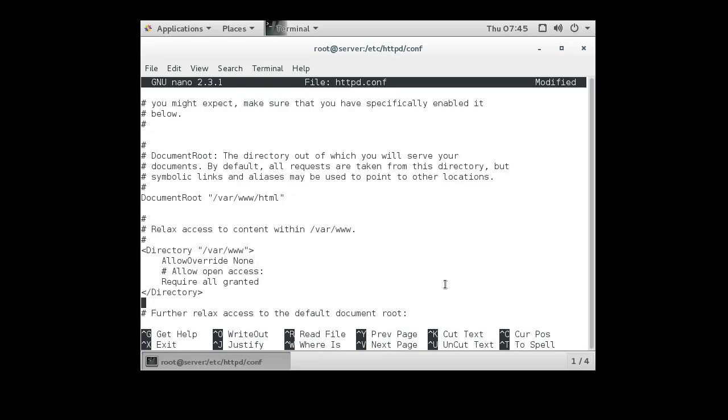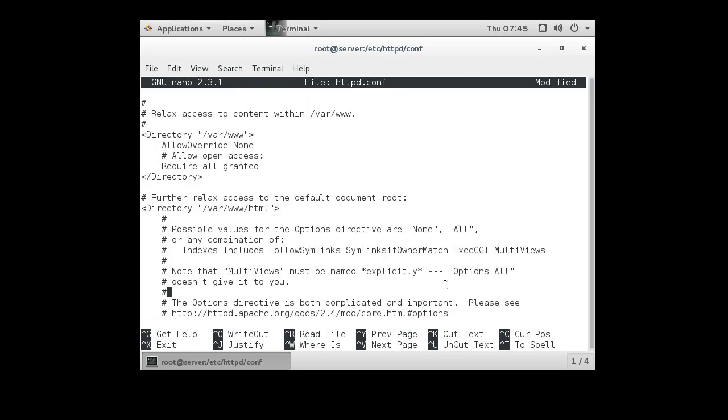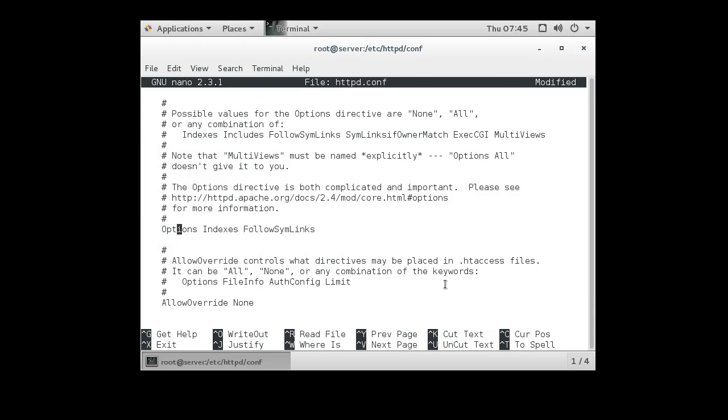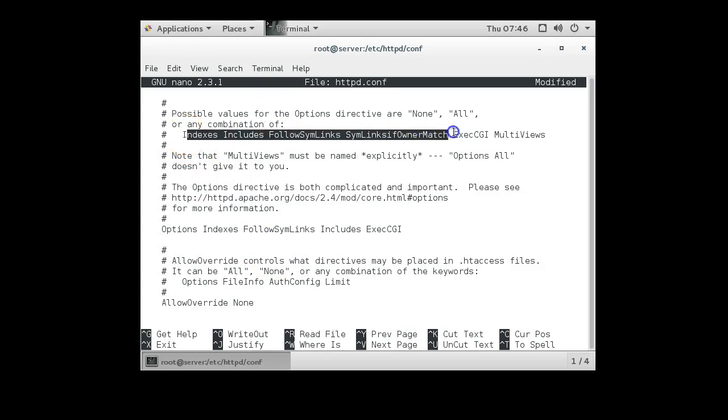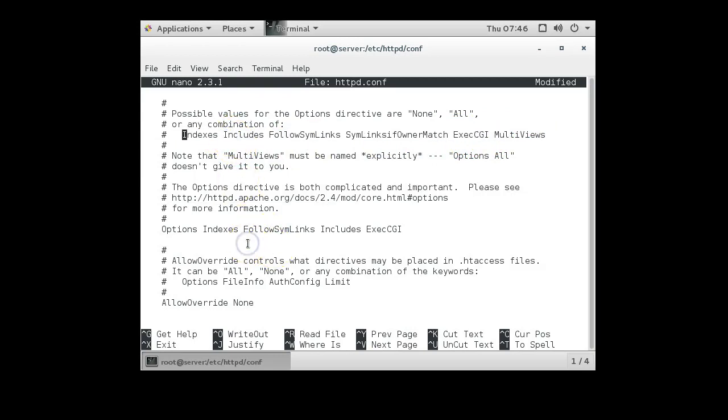I go down and in this var www.html directory section is where we set all the rules for the main directories. So I want to add server side includes, so it's includes as an option. And I want to use CGI, so it's exec CGI just like that. And there on this options line. Above you can see there's a list of possible options. So there's exec CGI and includes right there.